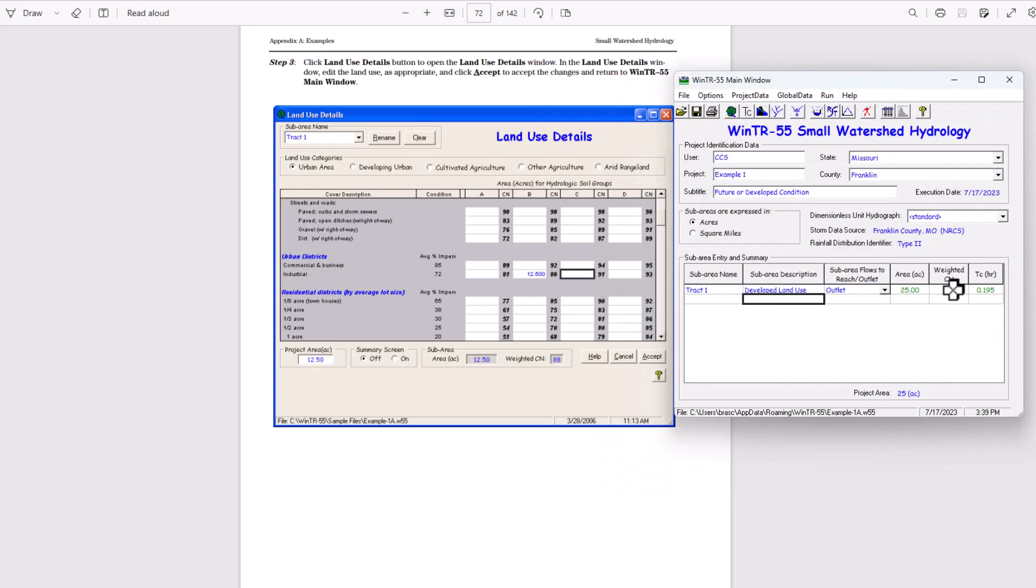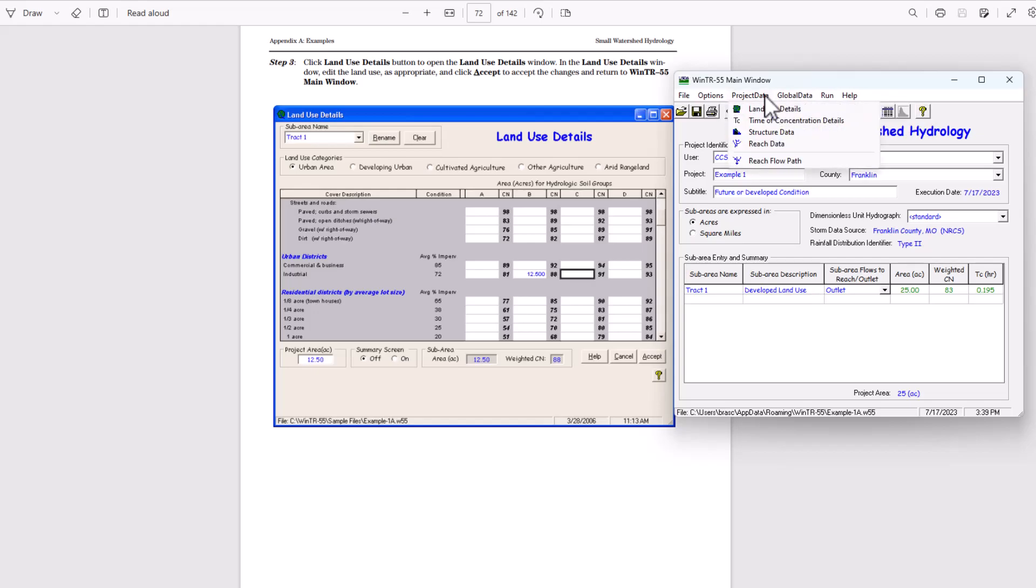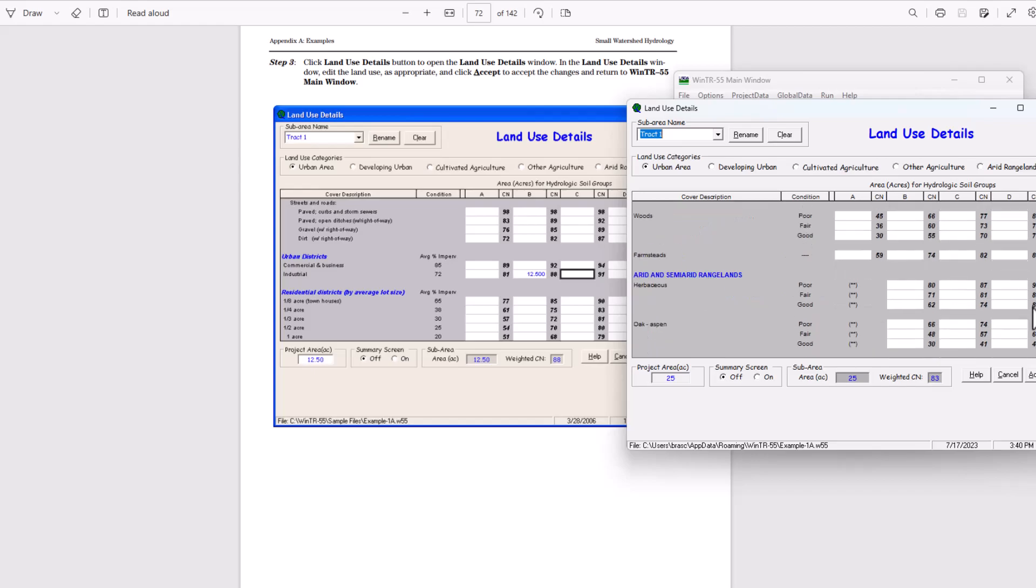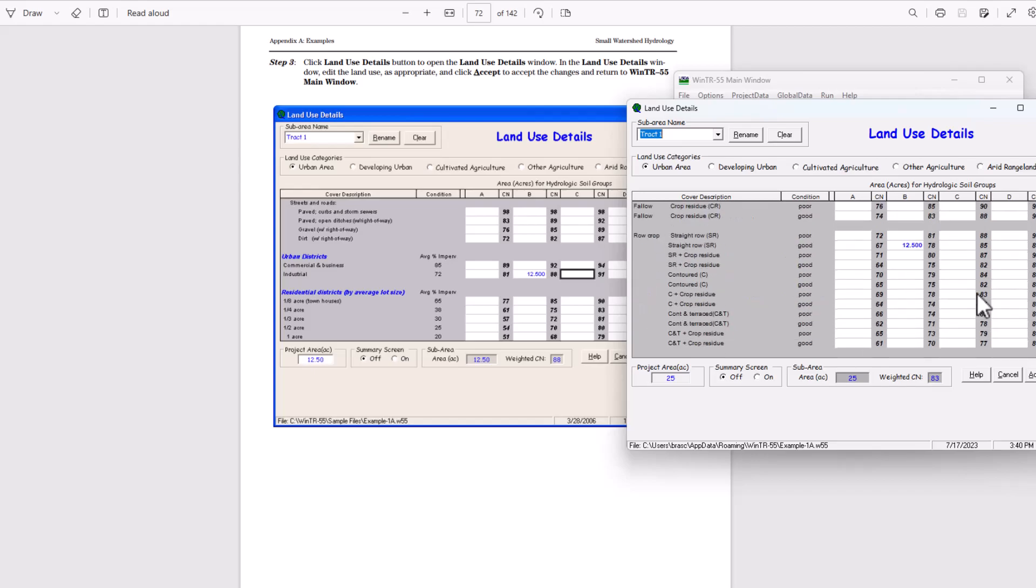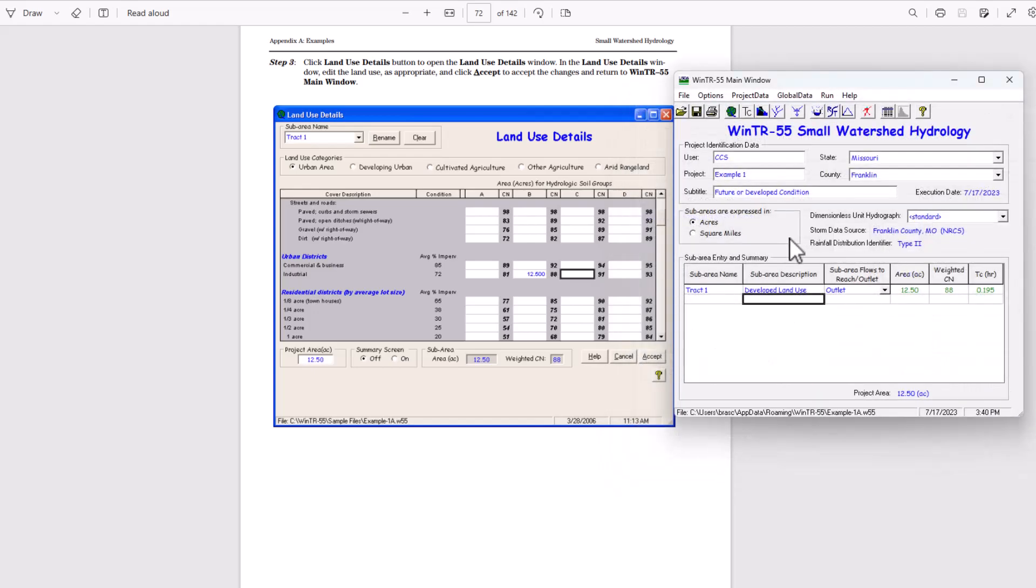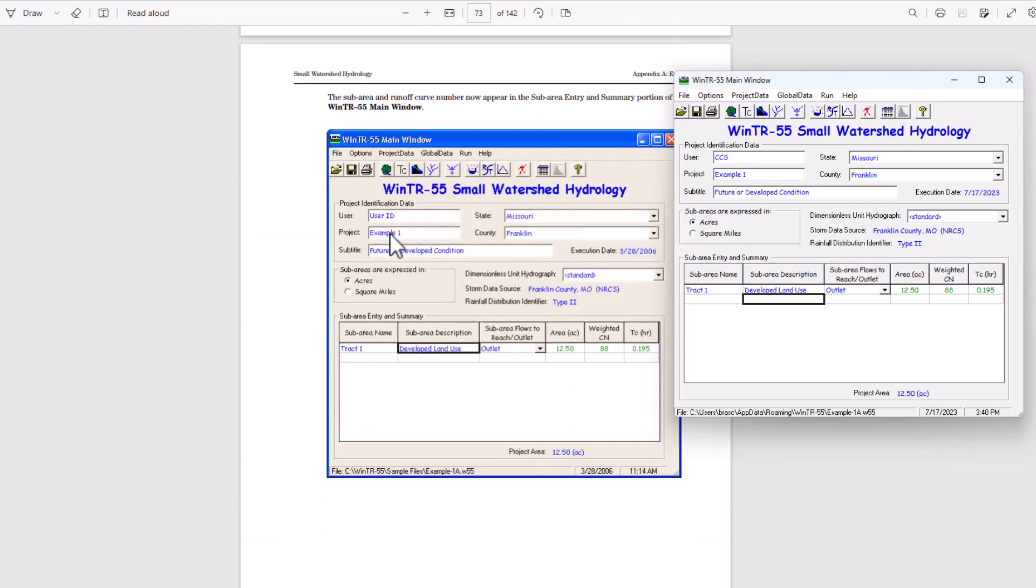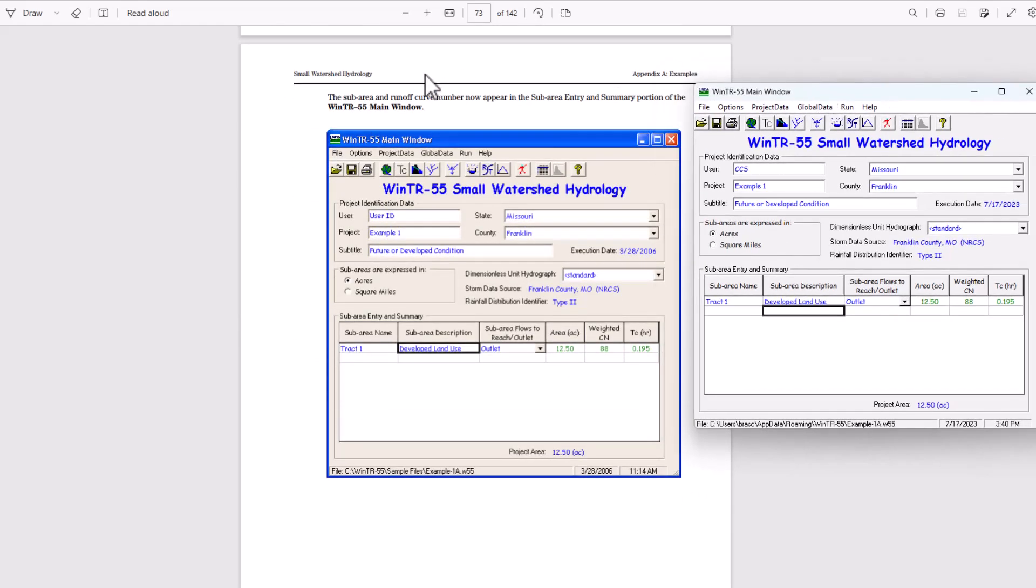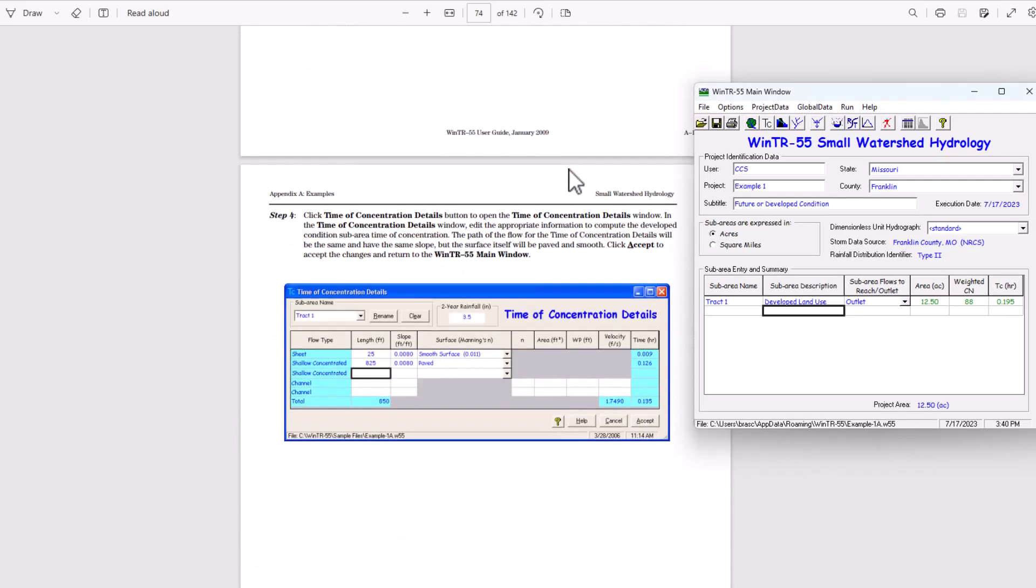Okay, 83. So let's find out what went wrong here. Oh, I need to remove the other land use. Make sure you do that. And zero for that. Okay, accept that. The sub area and runoff curve now appear in the sub entry and summary portion. So we have the developed land use there now. Weighted curve number is 88.